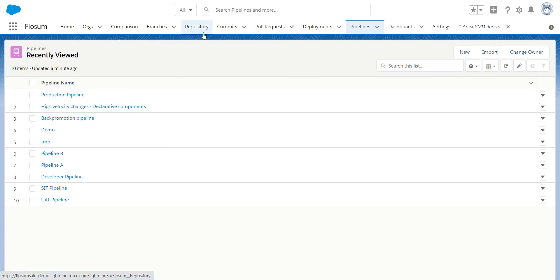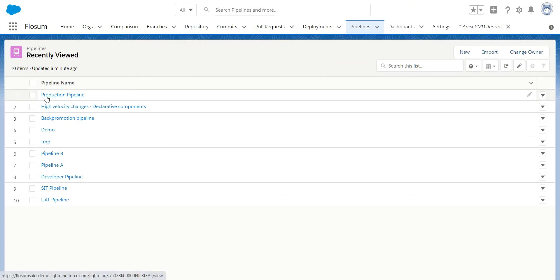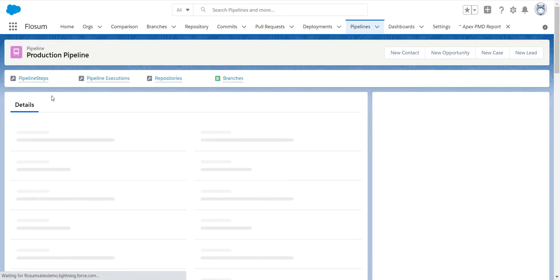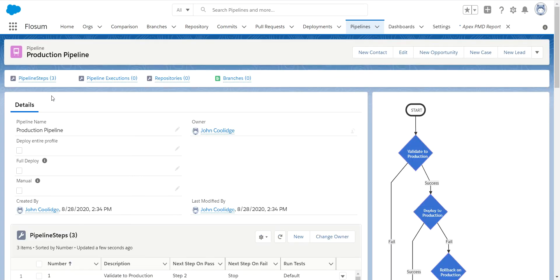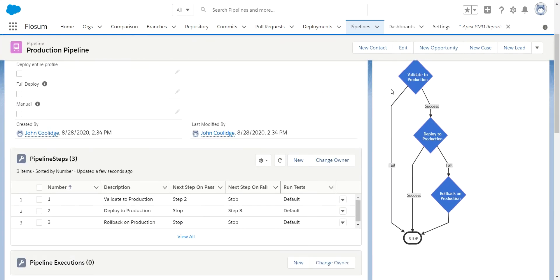So how do pipelines work? I will show you a production pipeline. You see we give you a little chart of what's going on in this pipeline. So what we're doing here from one button press,